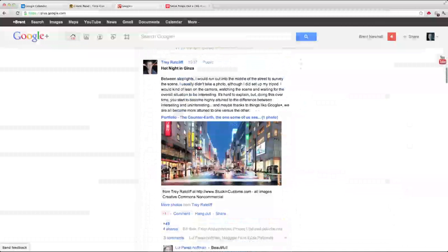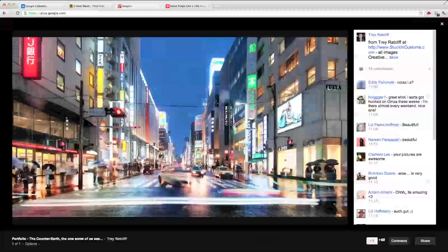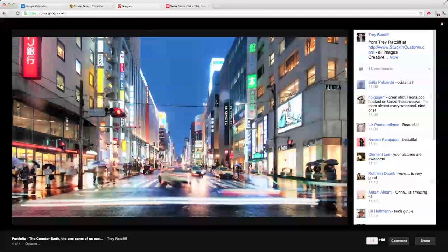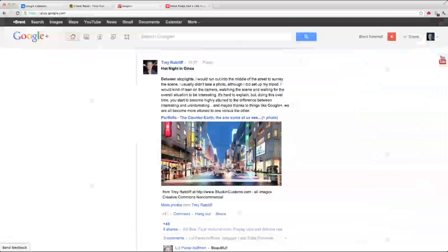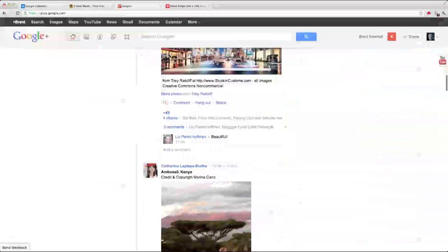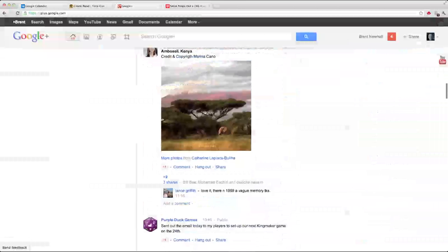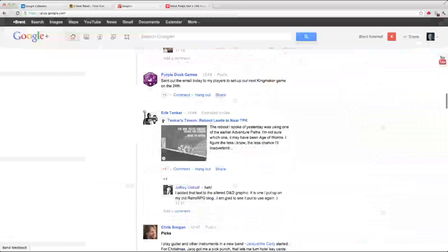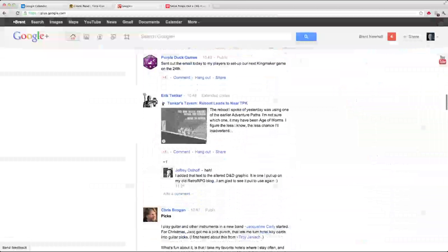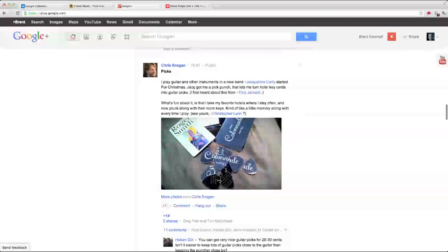A photo from Trey Ratcliffe of Ginza in Japan, a photograph he took. Here's a photograph from Kenya. Folks talking about games they've played.